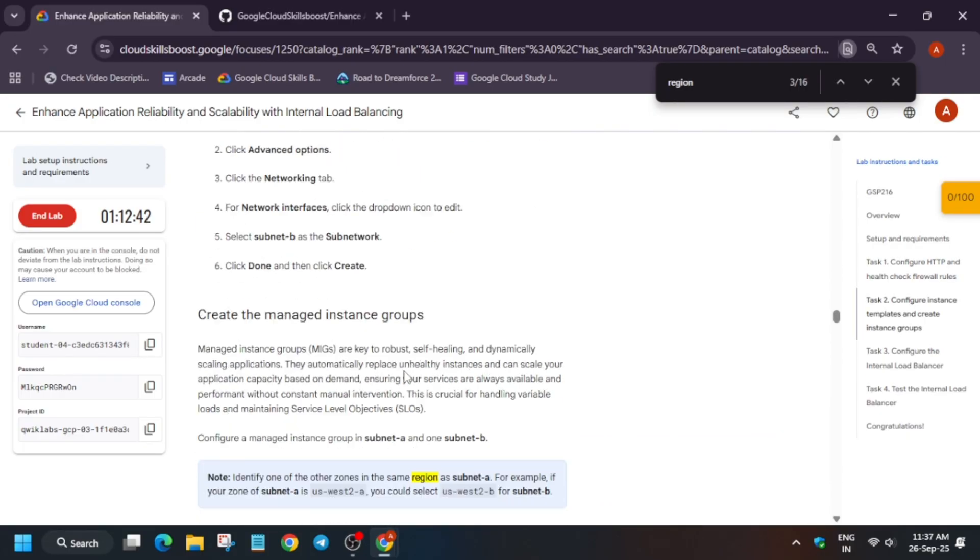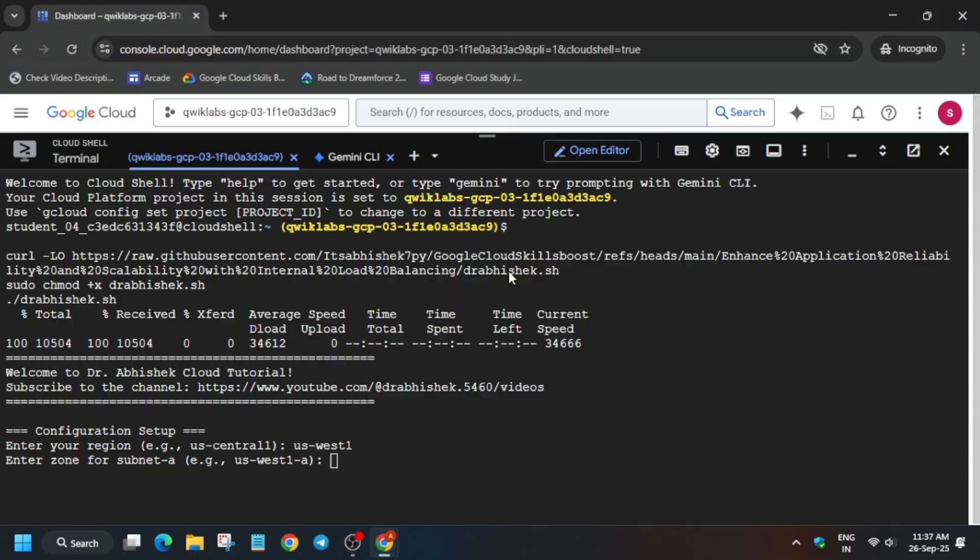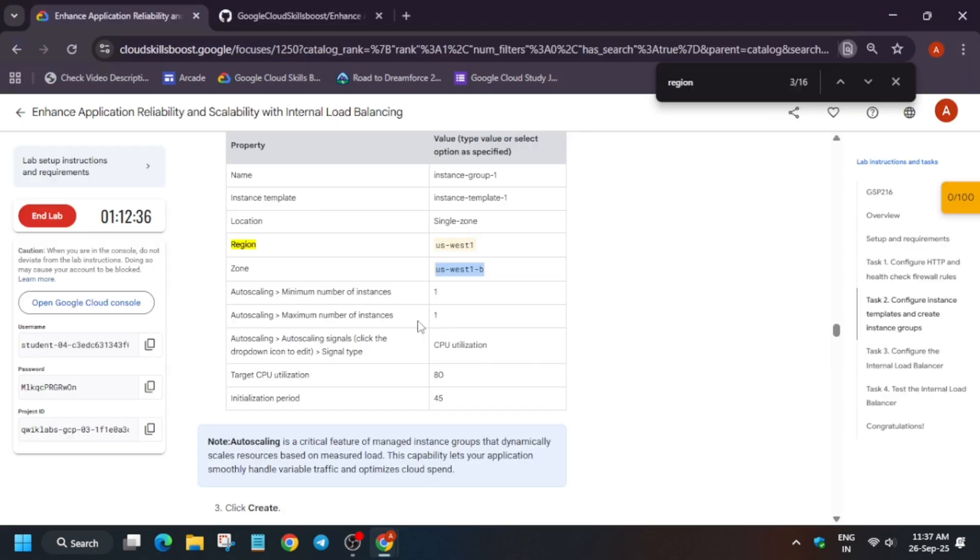Come over here and scroll down to find the zone. Let me show you how you have to find this. This is our zone, so copy the zone carefully. Paste over here.